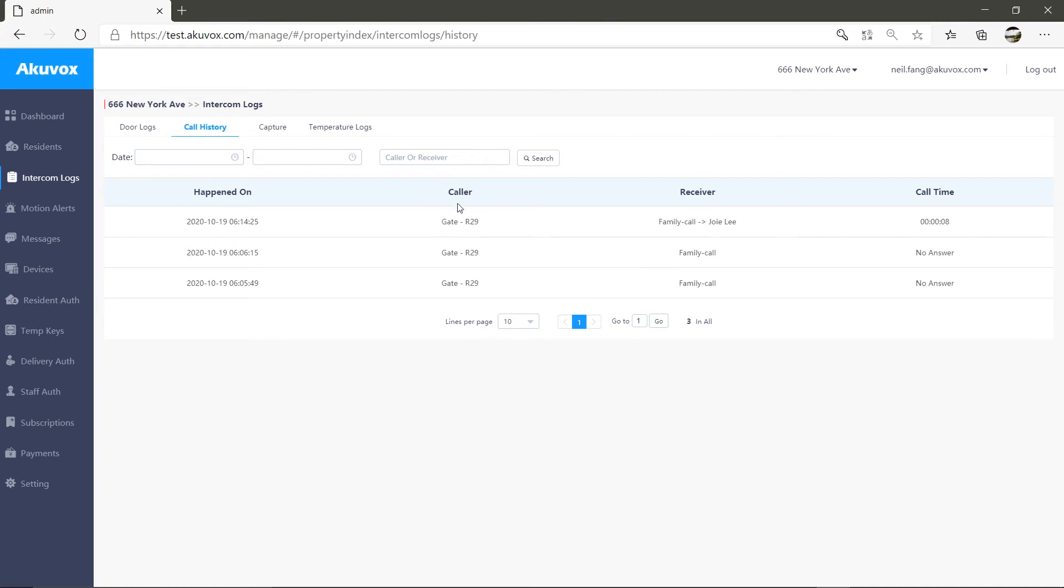who made the call, who received the call, and whether the call was answered or not. Also, you can use the search feature here to target the exact log you're looking for.